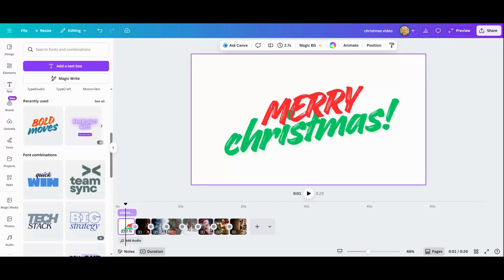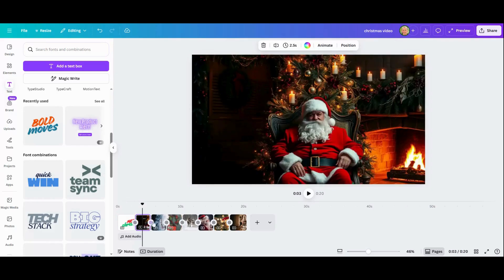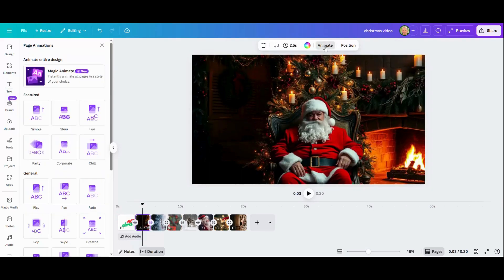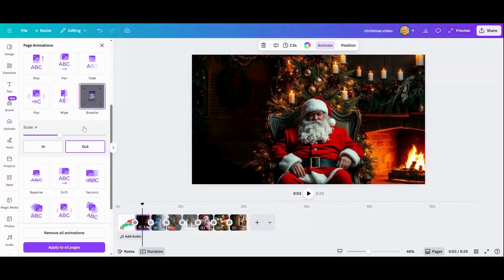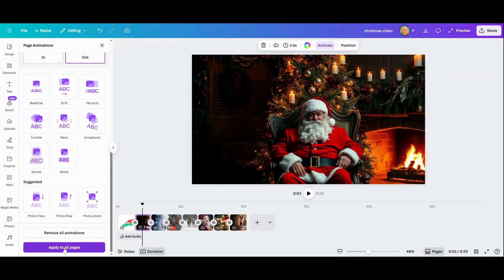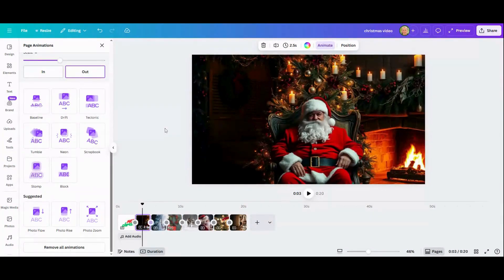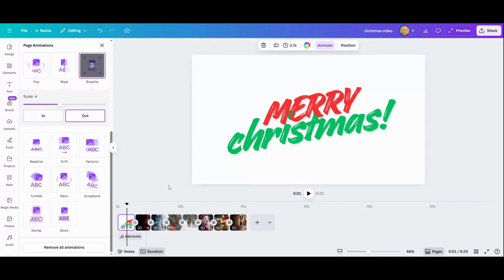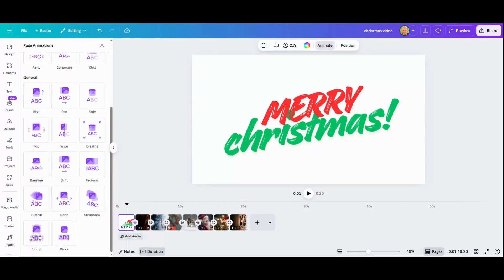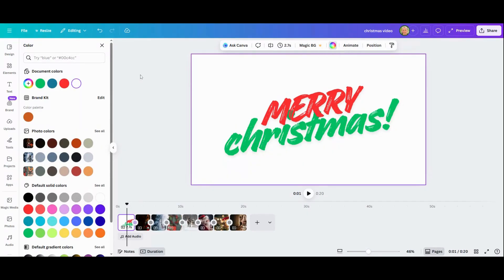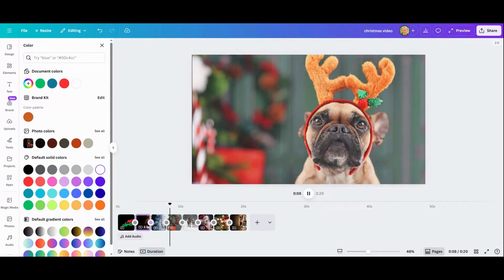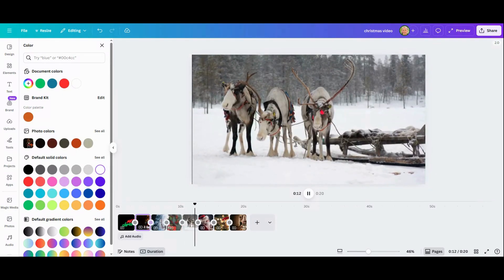Next I'm going to animate some images. Click on a slide, go up and click Animate — you can see there are a lot of options. I like this one, so I'll click it and select Apply to All Pages. For this example I don't want that animation on the first slide, so I'll click it and then click Remove All Animations. I also think the first slide will look better with a black background, so I'll click on it and select black. The animation helps create a bit more engagement and keeps the video a little more interesting.